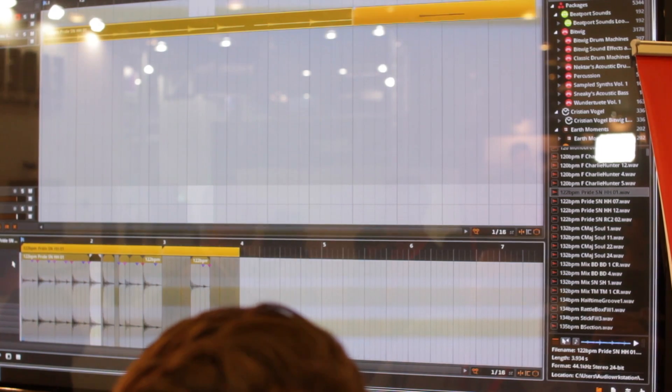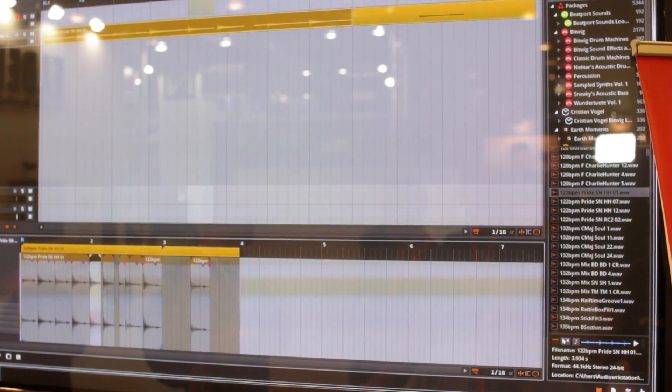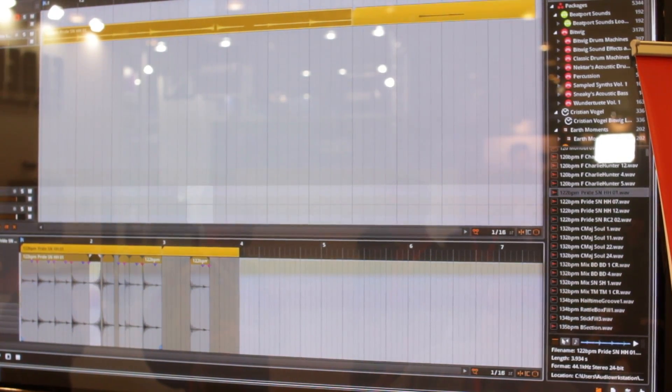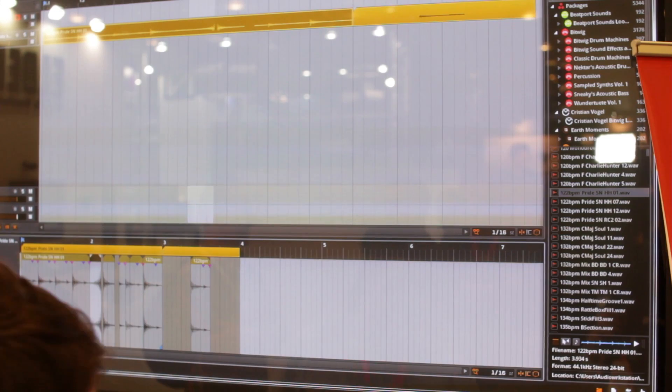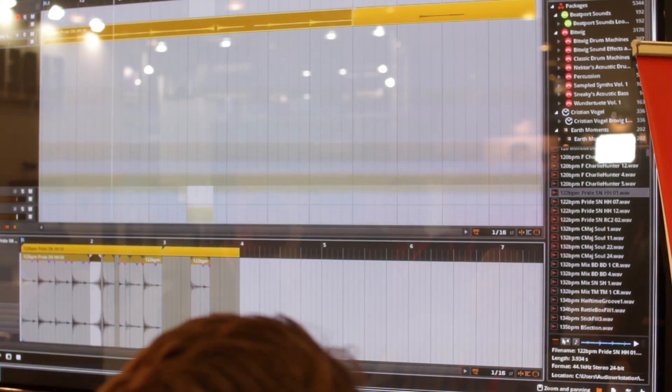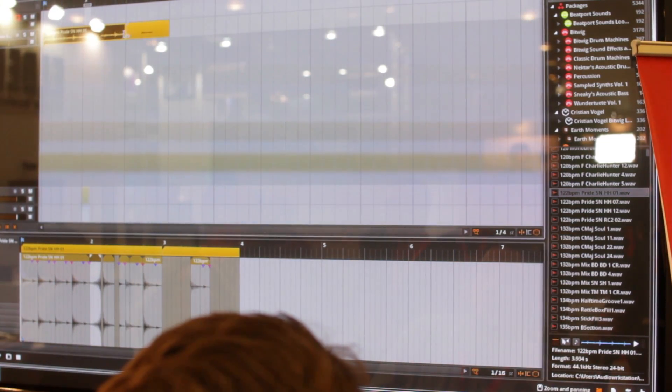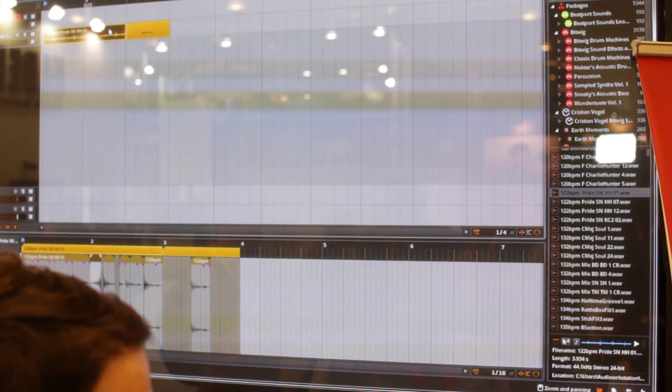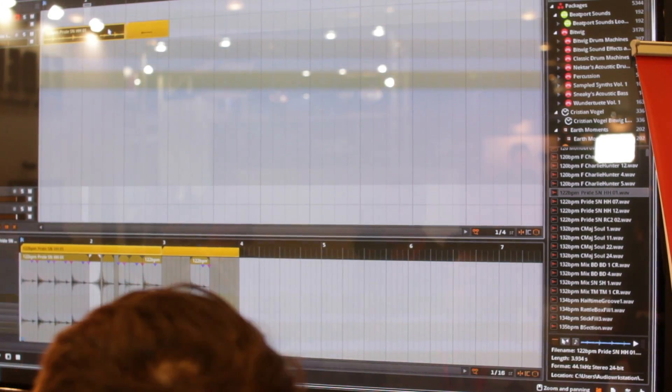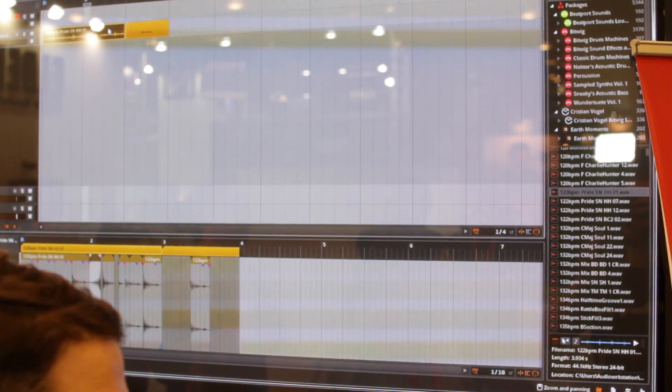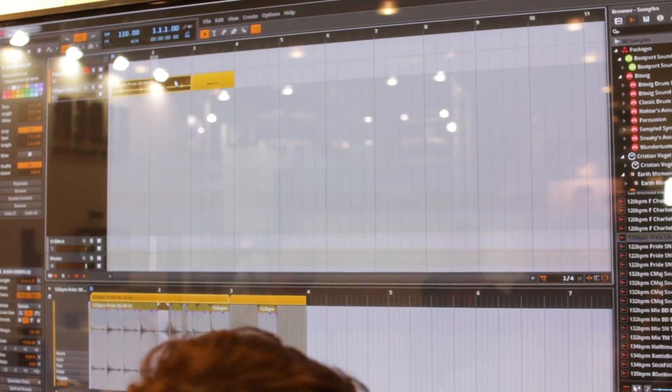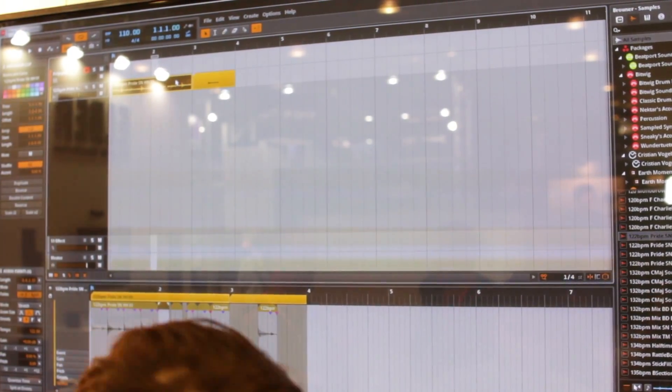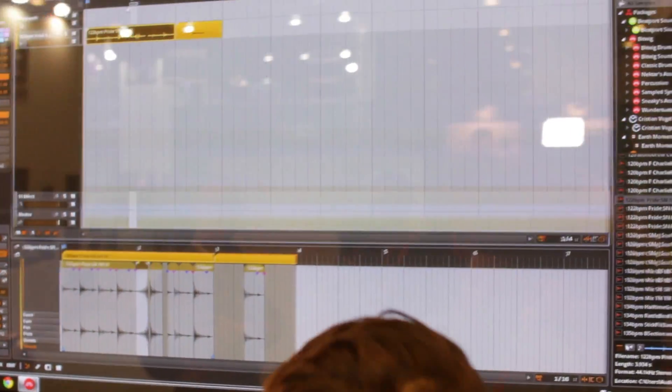If I want to for example reverse this, I just go into my inspector in reverse. And as you can see on the top side, it's still always the same clip. Nothing has changed to my arranger, but all the audio inside has been changed, has been tweaked. So that's a pretty cool feature too, unique to Bitwig.